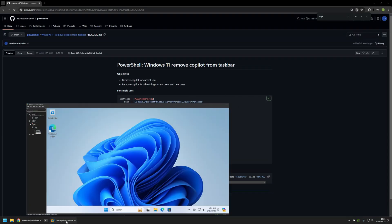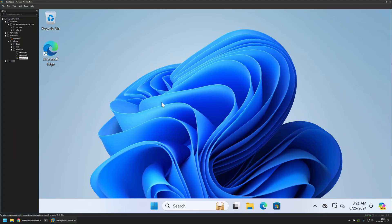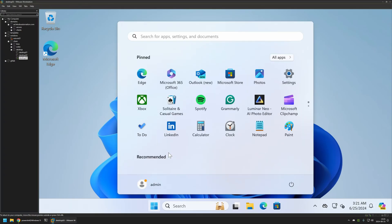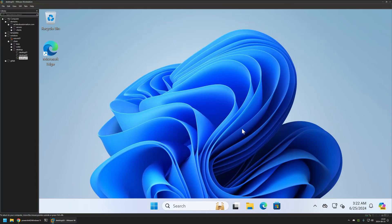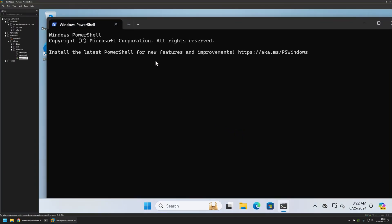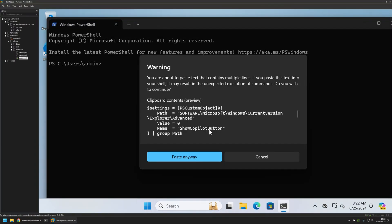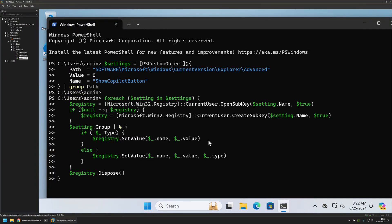Then I will go to my VMware workstation where I have this Windows 11 virtual machine. As you can see, here we have copilot in the taskbar. Now to execute the snippet, I will go to my start menu. I will search for PowerShell and we can run it without administrative privileges in this case. Insert the snippet. Press enter.